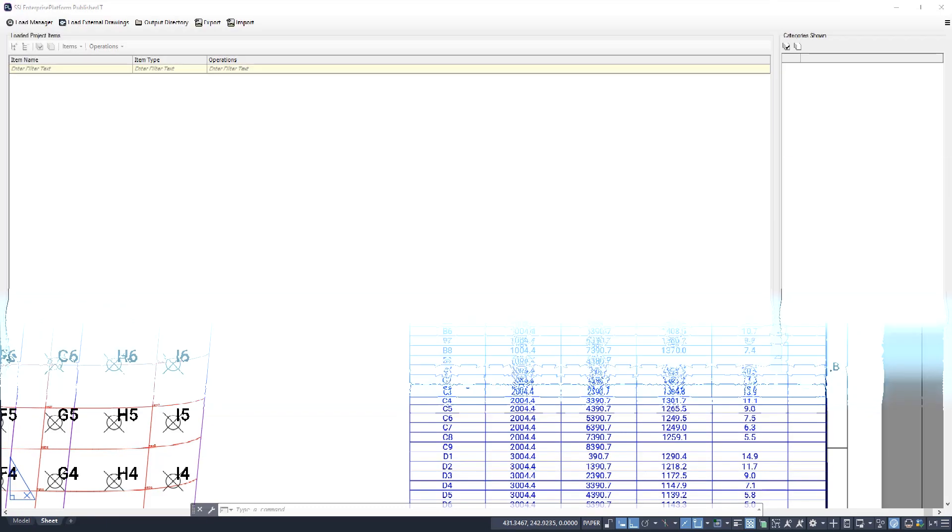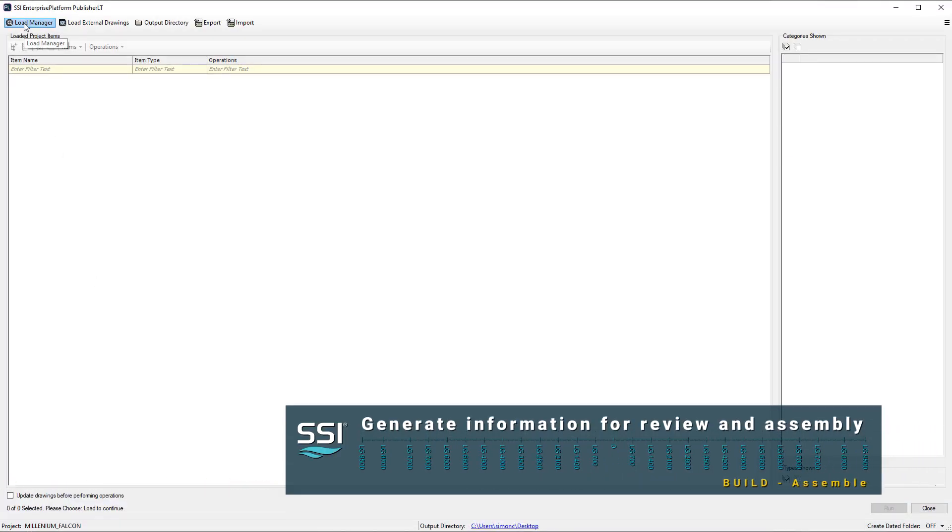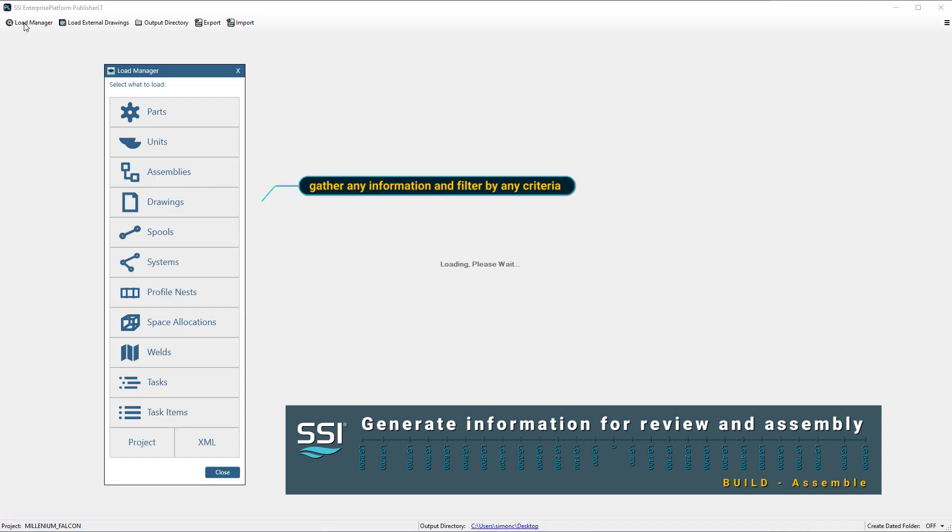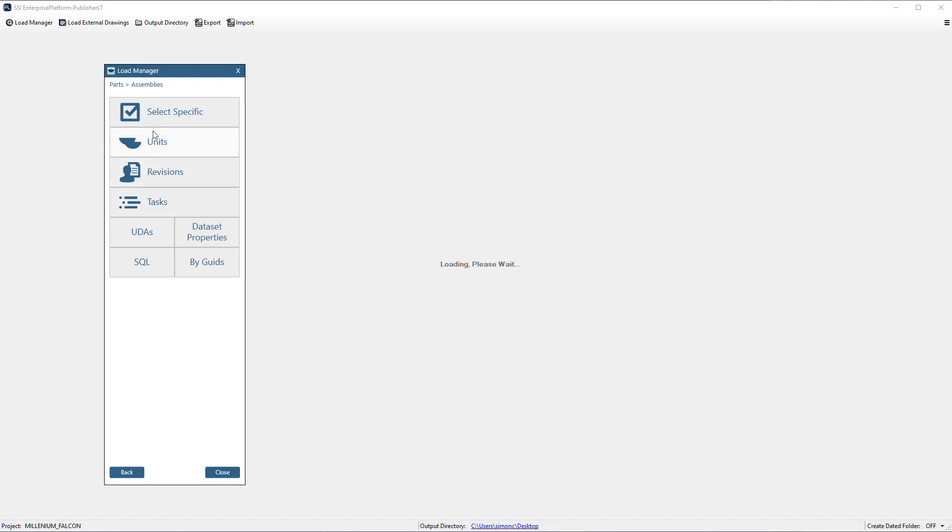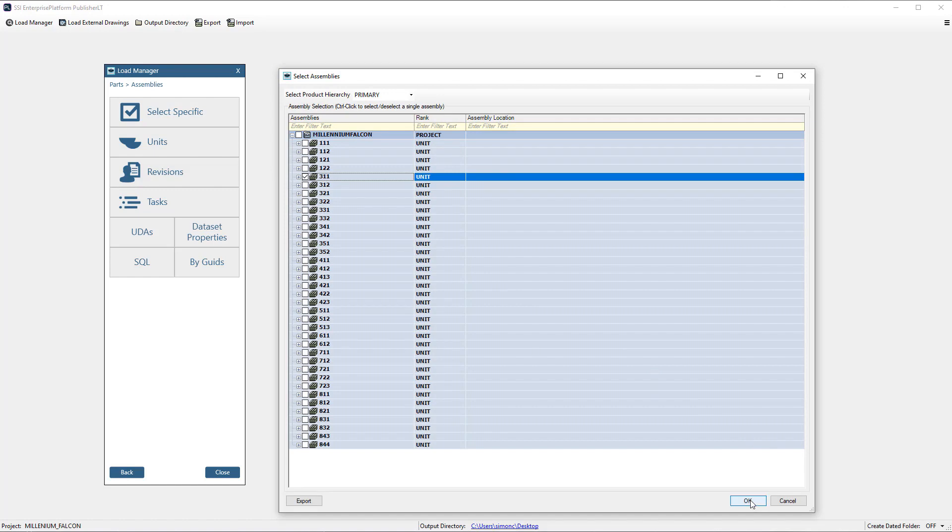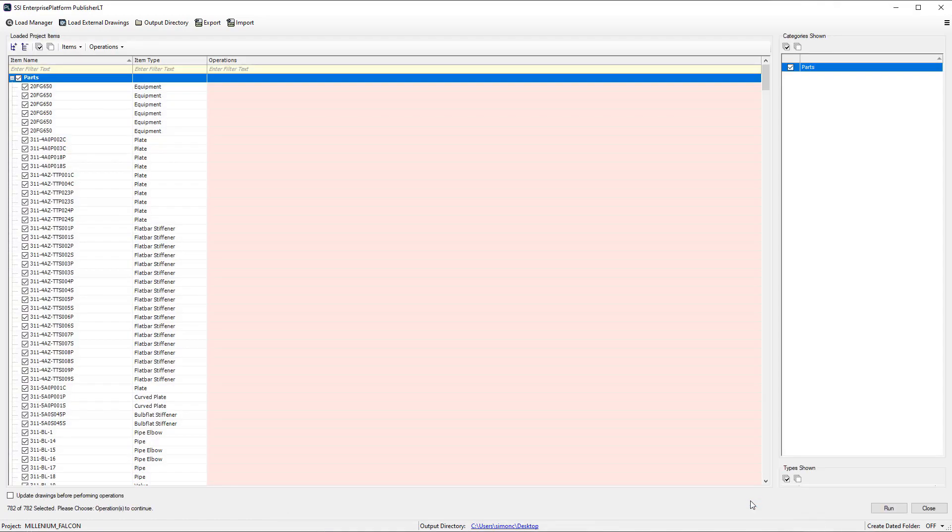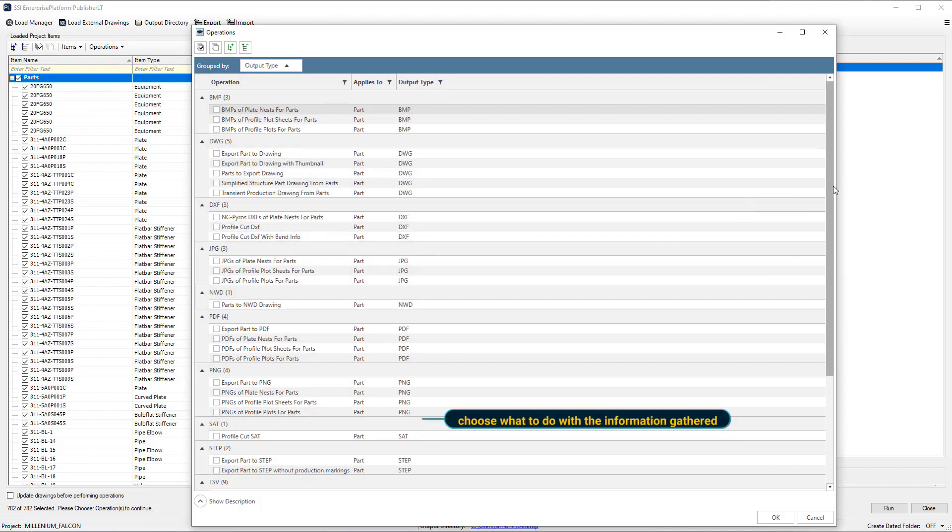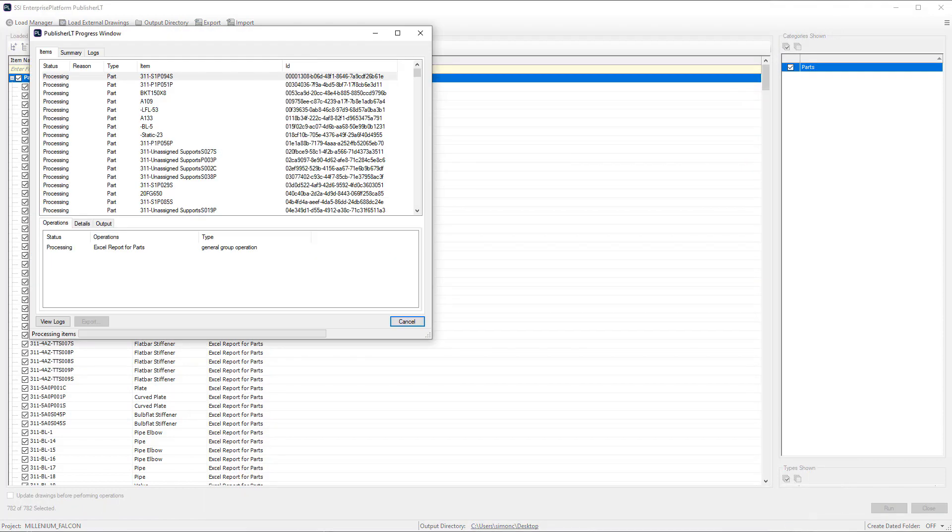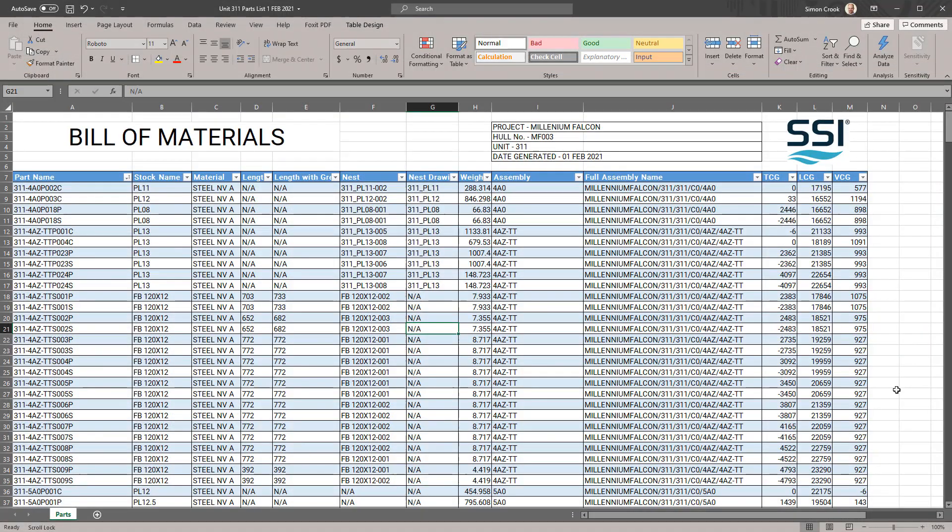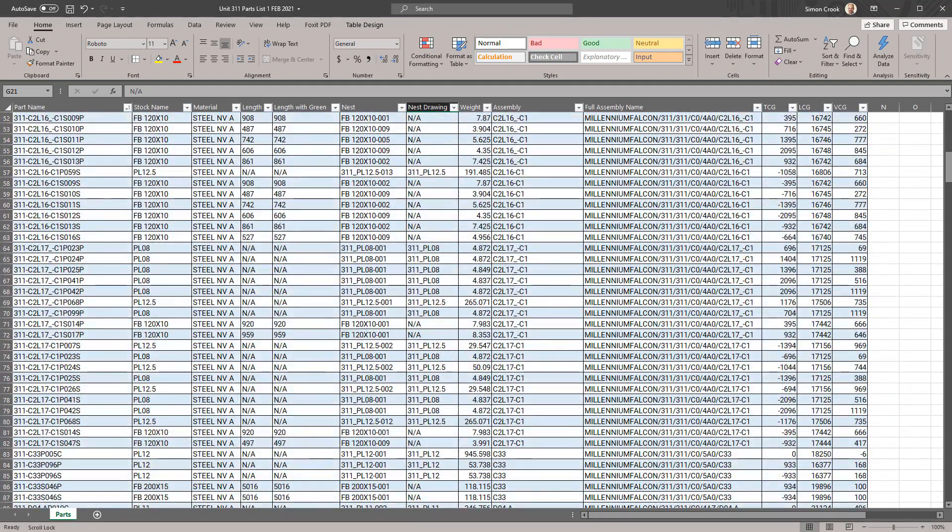The production department has requested a comprehensive bill of materials of the unit to review before starting fabrication. At any time it is possible to quickly generate the information needed. We start by filtering for the parts contained within our unit, either individually or by selecting assemblies, drawings, or the whole unit. Once all the items are included we select the operation we would like to perform. As per production's requirements we will provide an Excel spreadsheet containing all the part information.